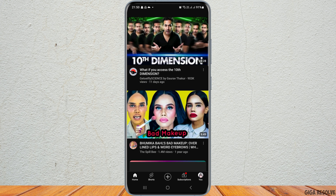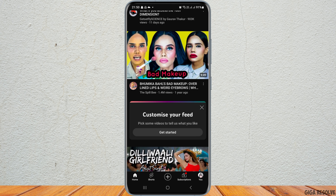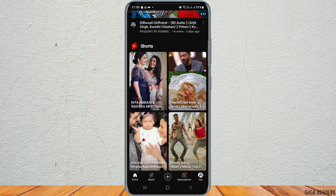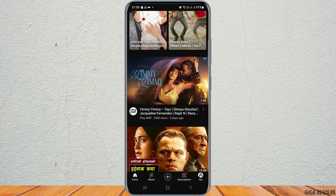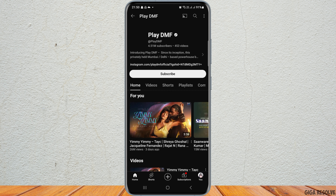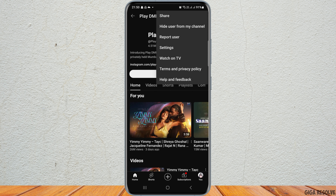Now you have to tap on any channel that you do not like or the channel that you would like to block. After you tap on the channel, it will load for a while and you have to wait until it fully loads.